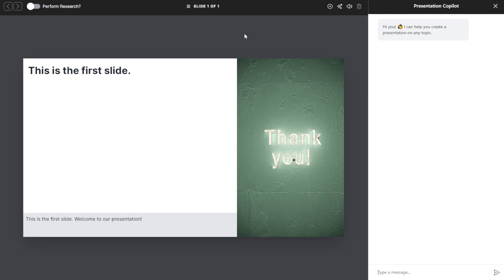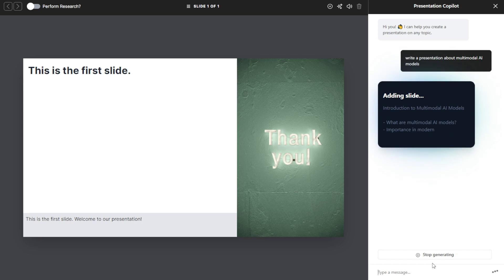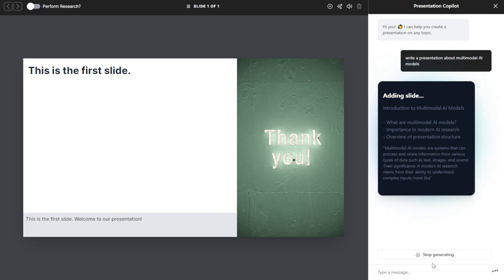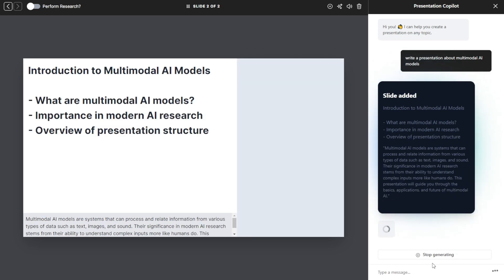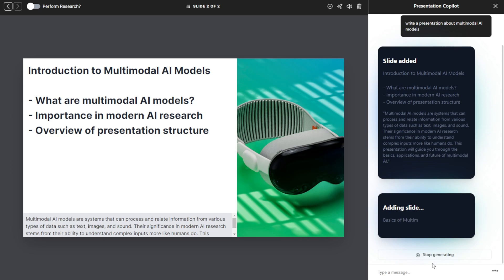For example, let me write a presentation about multimodal AI models. This is a very short text prompt that I wrote in the message with the chatbot. As you can see, while creation is starting, the chatbot is showing the progress on the side.